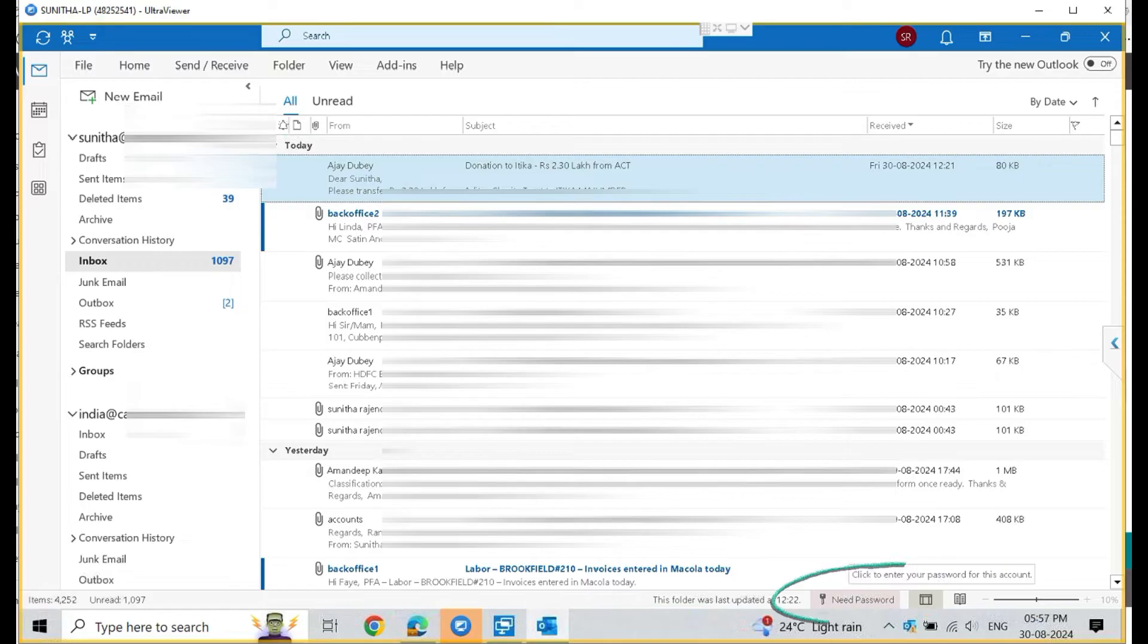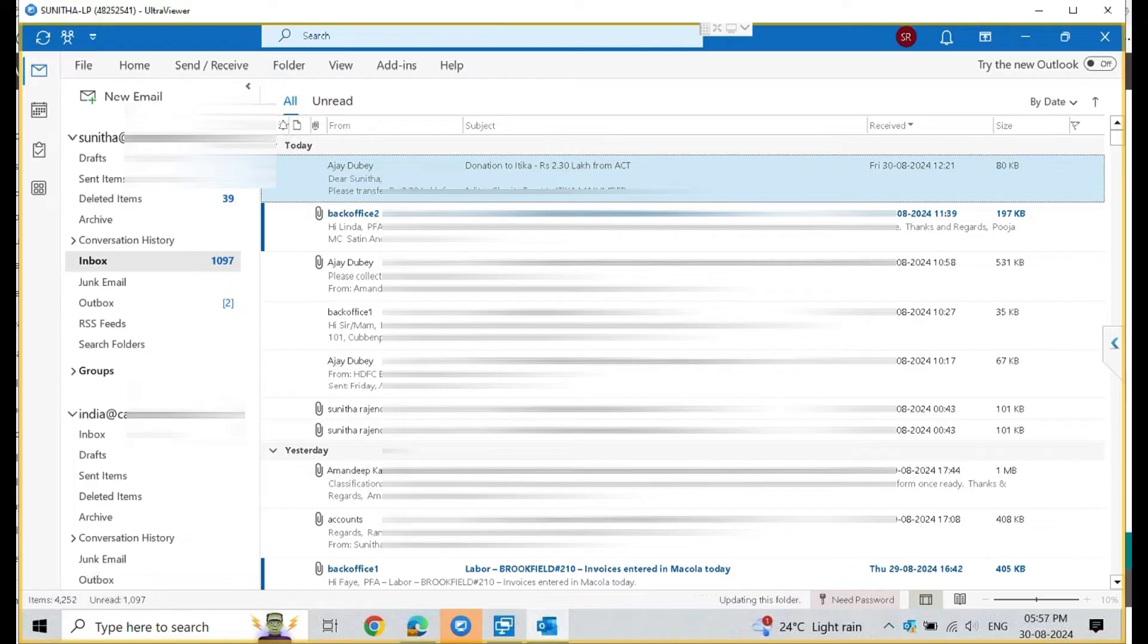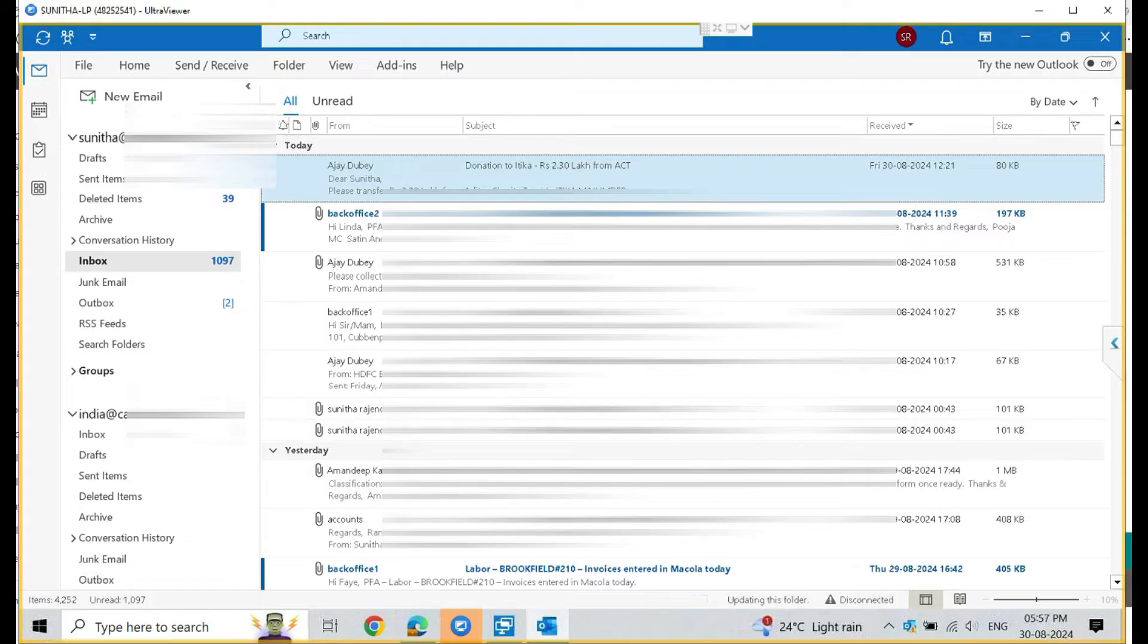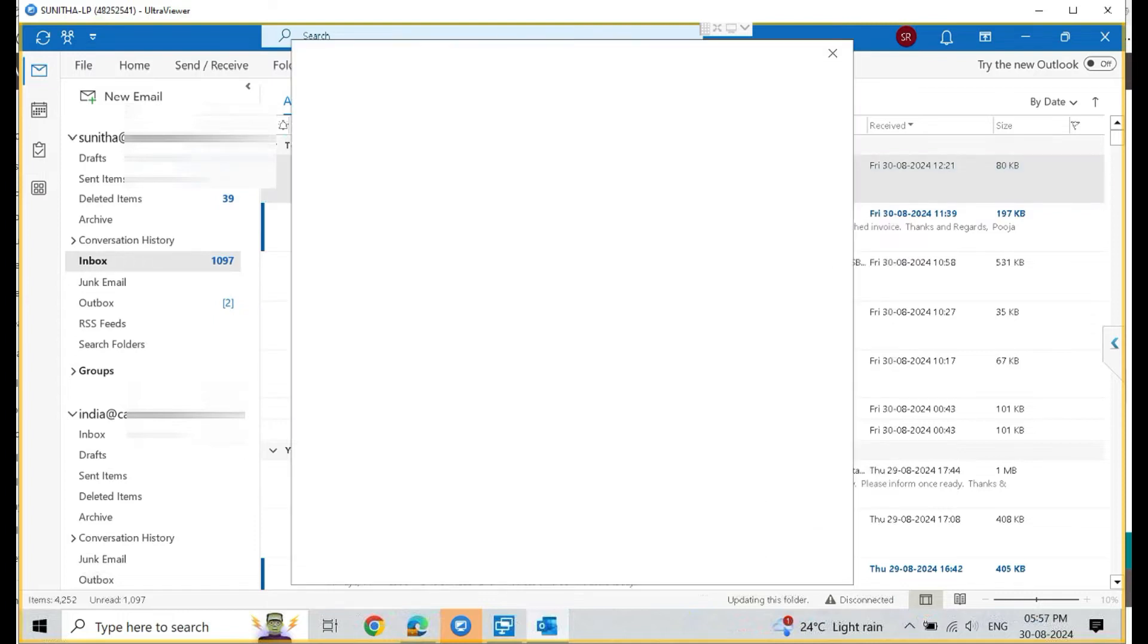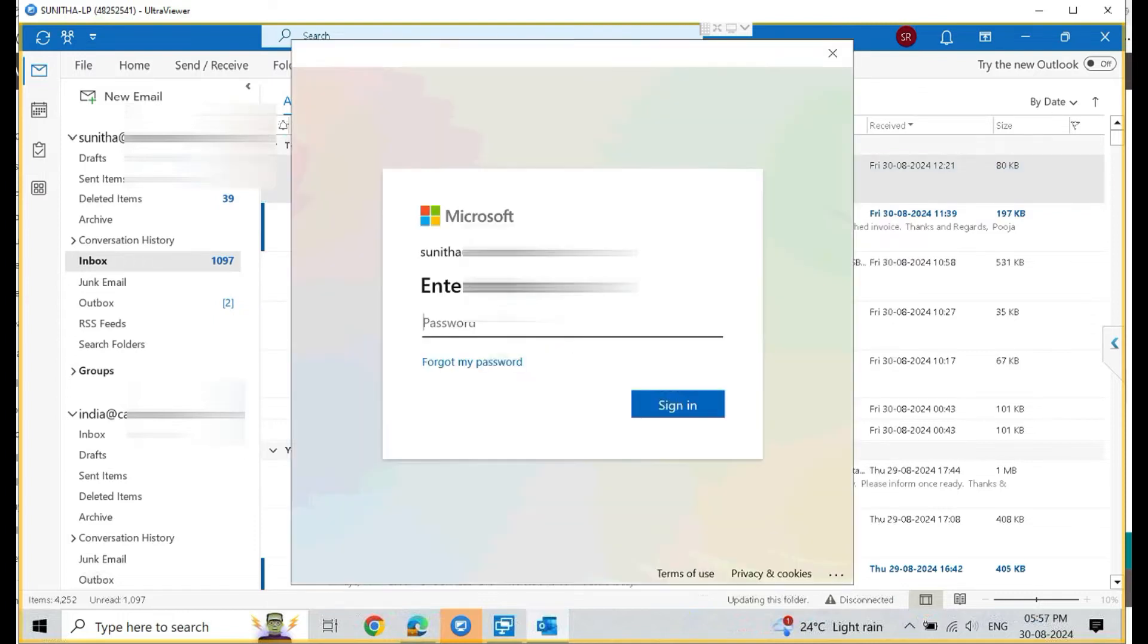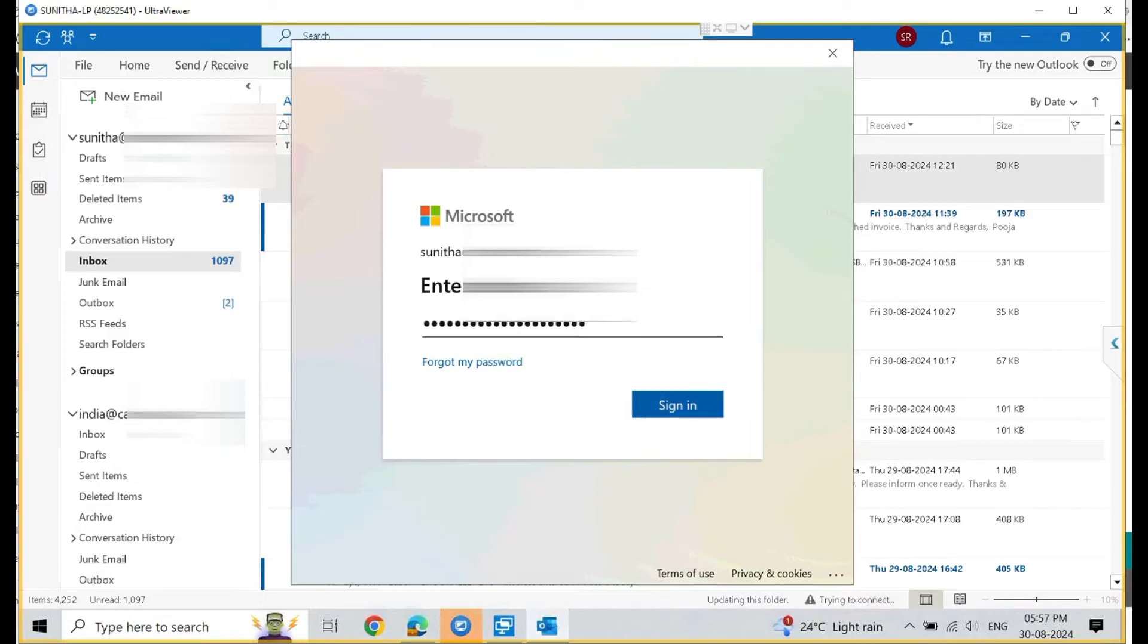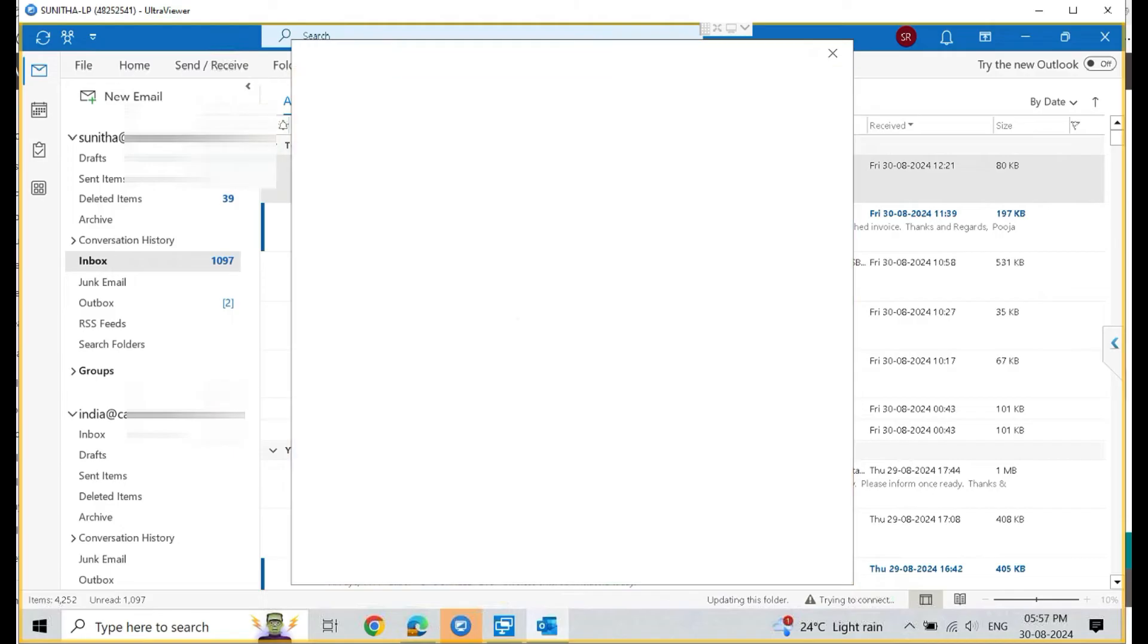You can see it says need password. So you can double-click on that need password, and once you click that it will show you the popup where you have to add the username and password for this account. Make sure that you key in the correct password here. I have the password copied in my clipboard somewhere, so I just pasted here.